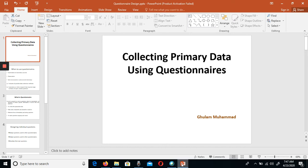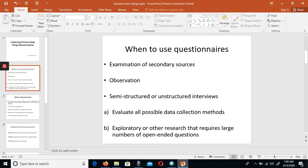Welcome to the next lecture on collecting primary data using questionnaires. Today we are going to discuss questionnaire designing — how we can design the questionnaire for the collection of primary data. This is today's topic and the first video I'm going to record about questionnaire design.